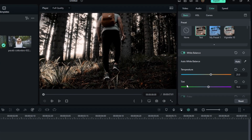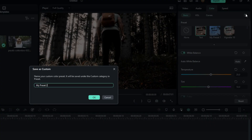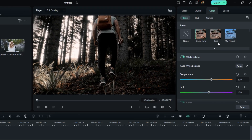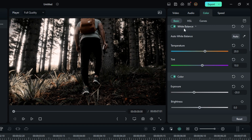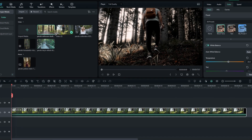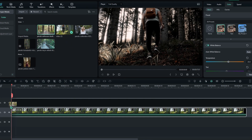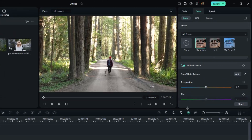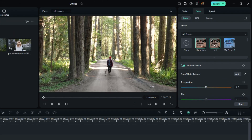After making this color grade, make sure to save this as a preset for use in your next projects. After that you can add this preset to any video clip.